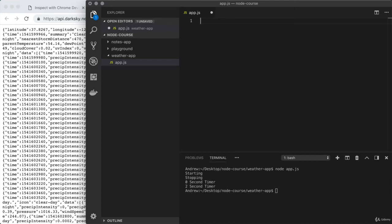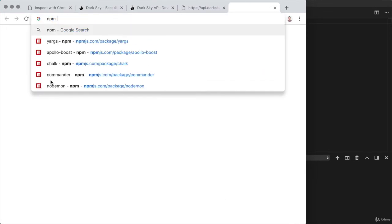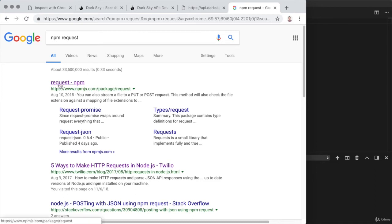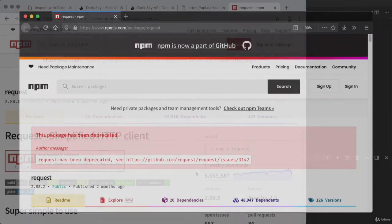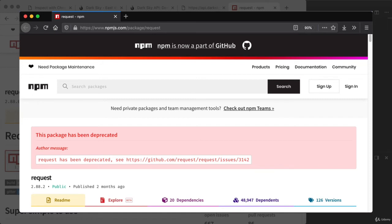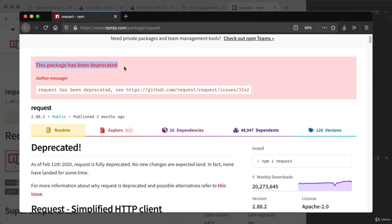We're going to use a single NPM module to make our HTTP requests, and appropriately enough, it is called request. You can find it by Googling 'NPM request' to get to the package page at npmjs.com/package/request. This is Andrew with a quick update: if you pull up the NPM package page for request, you'll see a message that says this package has been deprecated — meaning the original maintainers no longer plan to release new versions. The existing versions work just fine though, and you can still use request to make those HTTP requests without any problem. Request is deprecated, but it's not going anywhere.